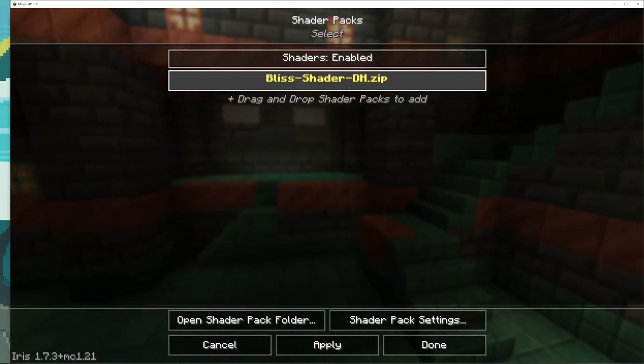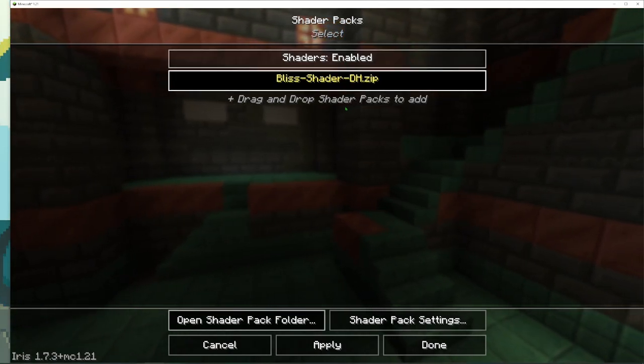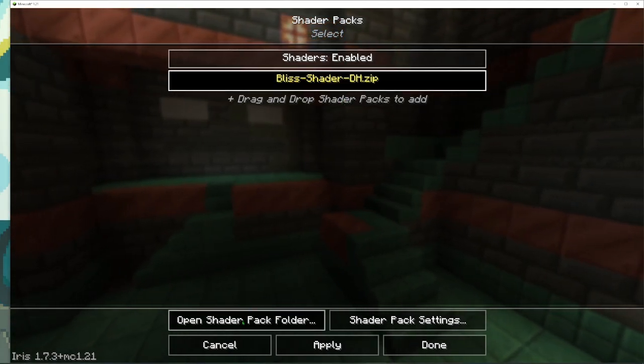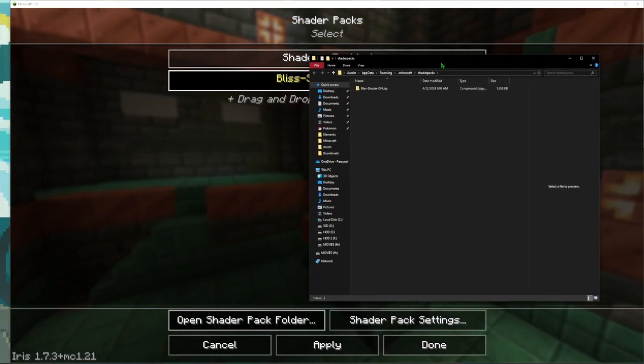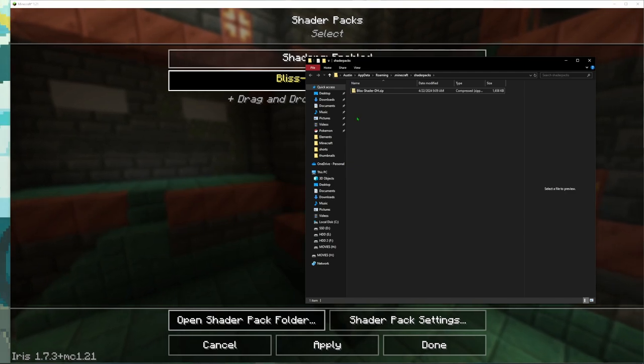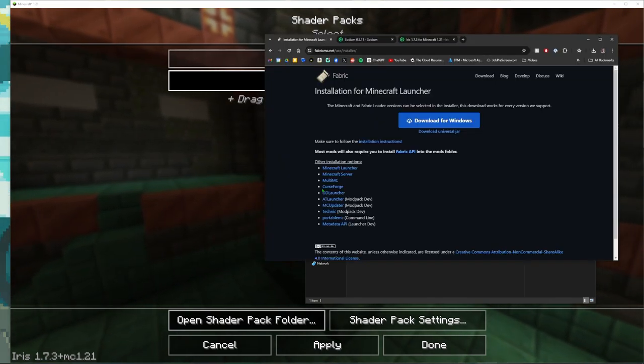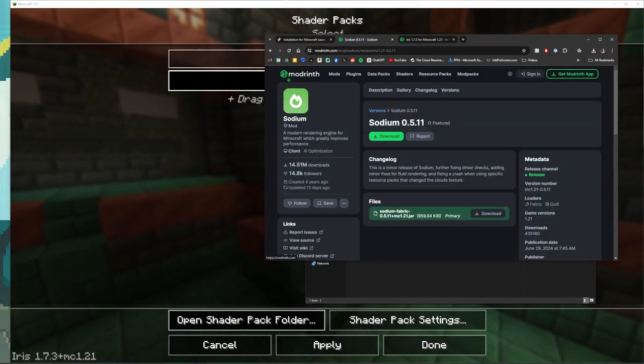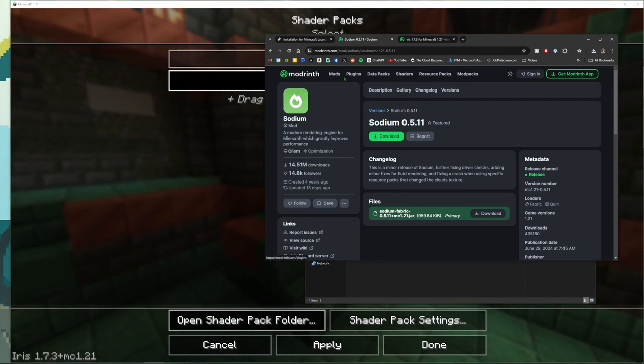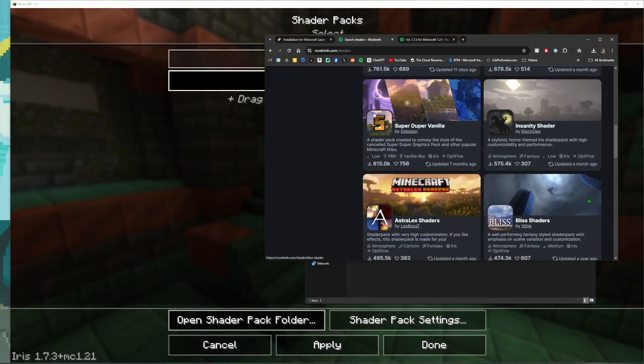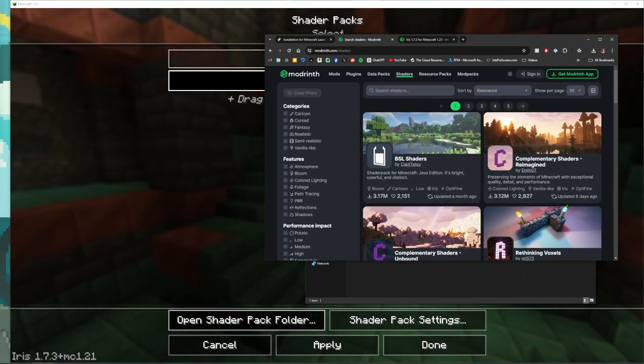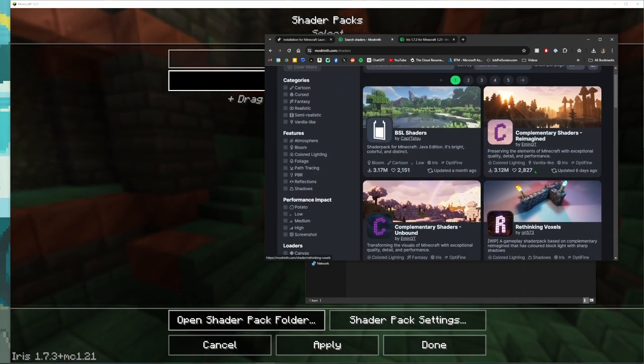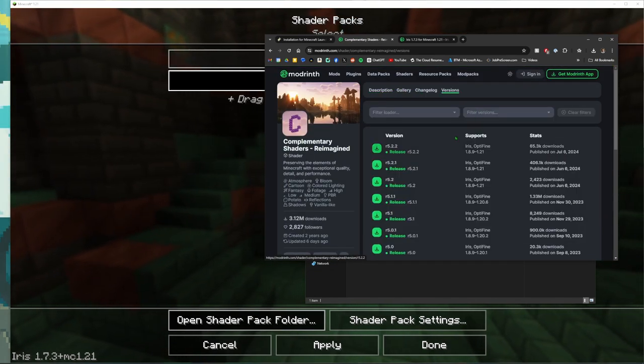You can open up your shader packs folder. I think they already had this one in here, but you can go ahead and download any packs. I recommend going to Modrinth's website here and just click on Shaders. Here's a whole bunch of shaders that you can download. So we're just going to go ahead and we can do Complementary Shaders and we'll go ahead and download the latest version for this.